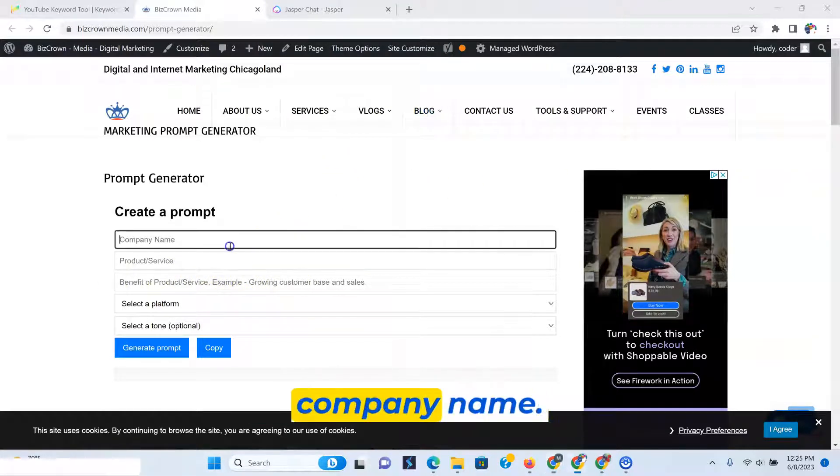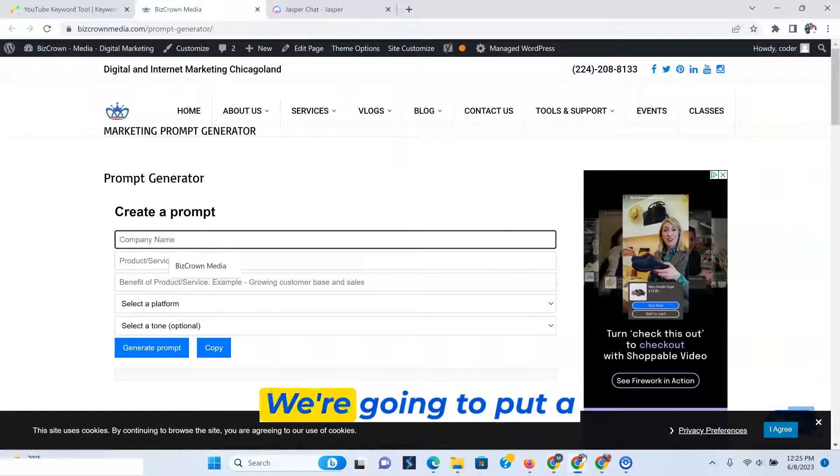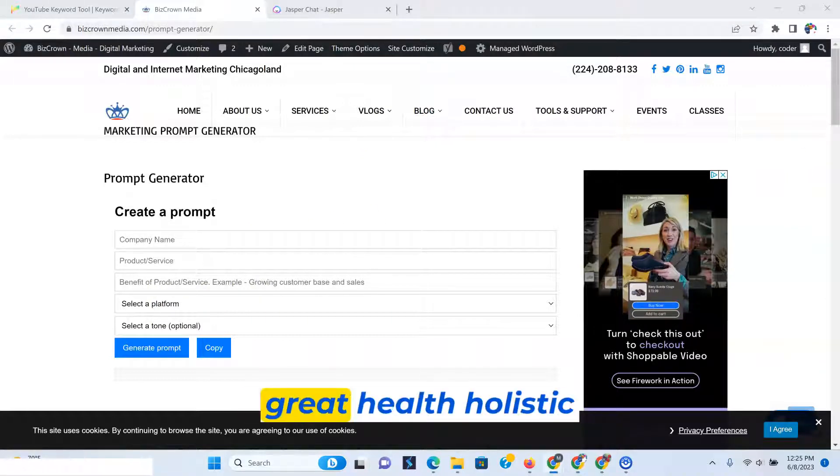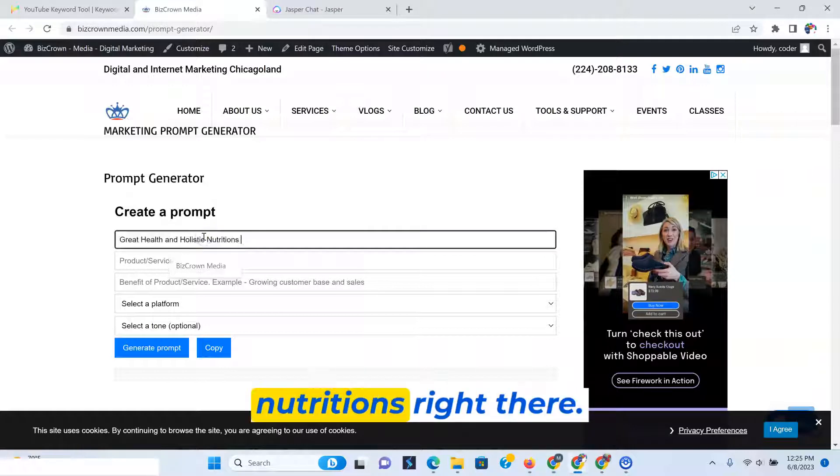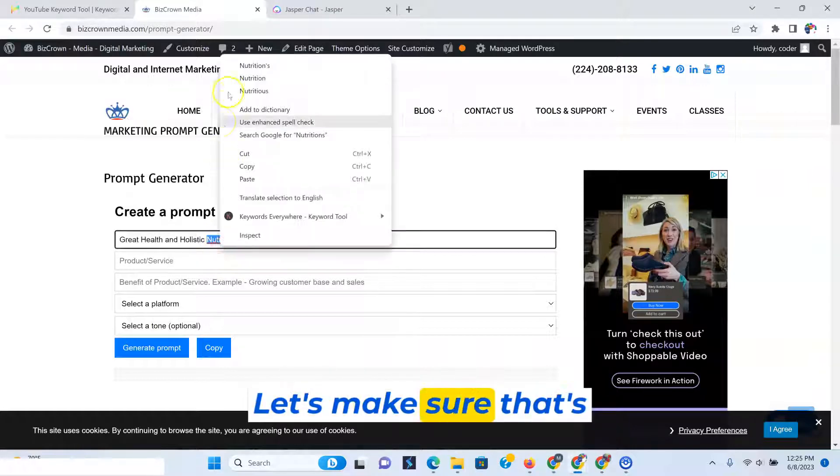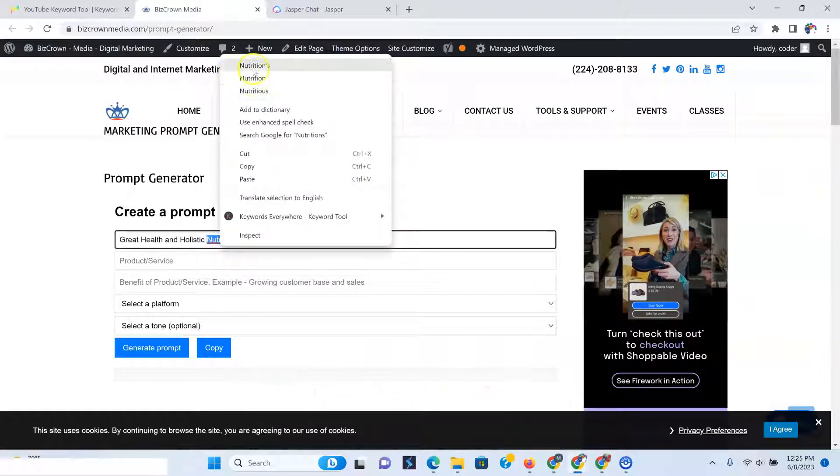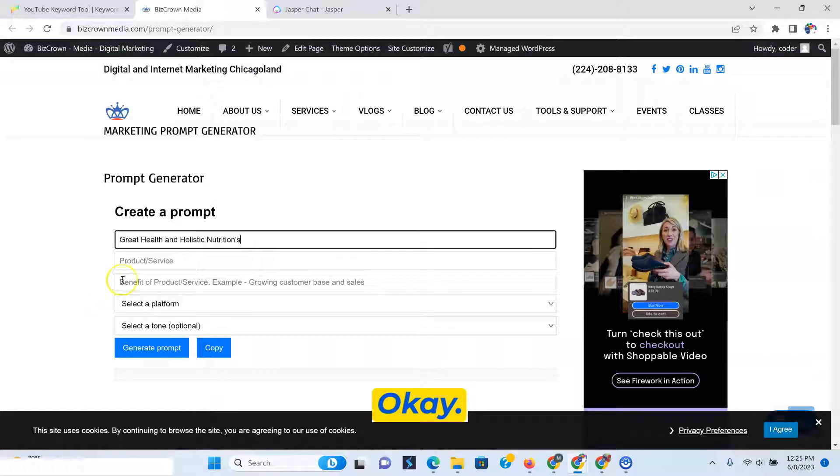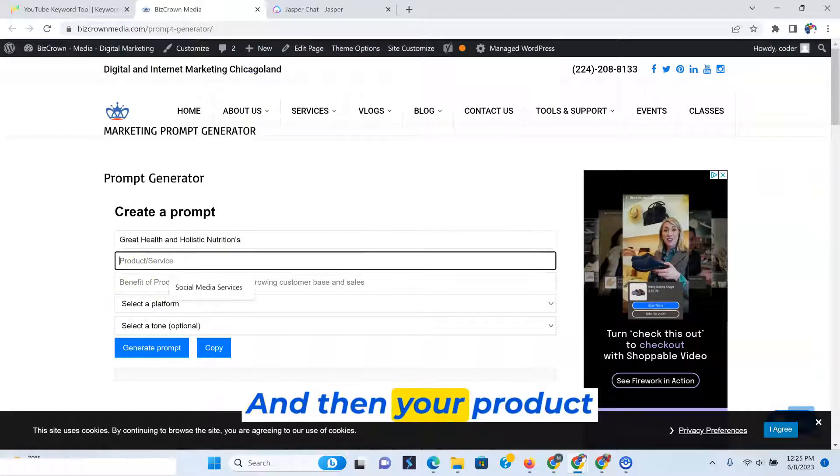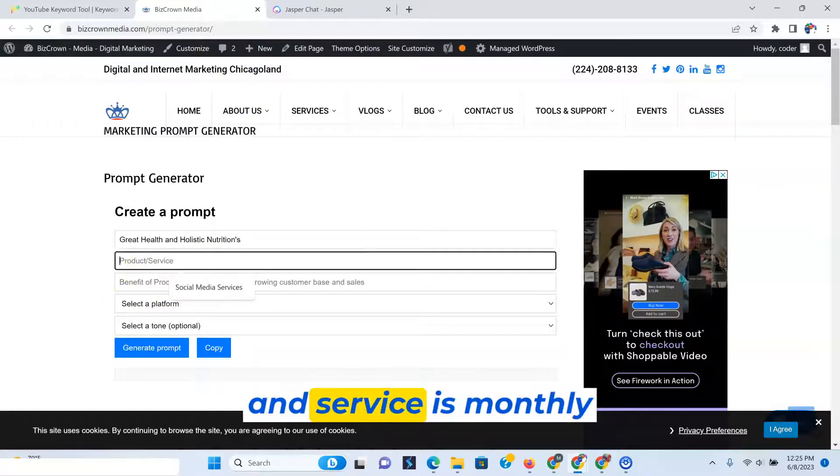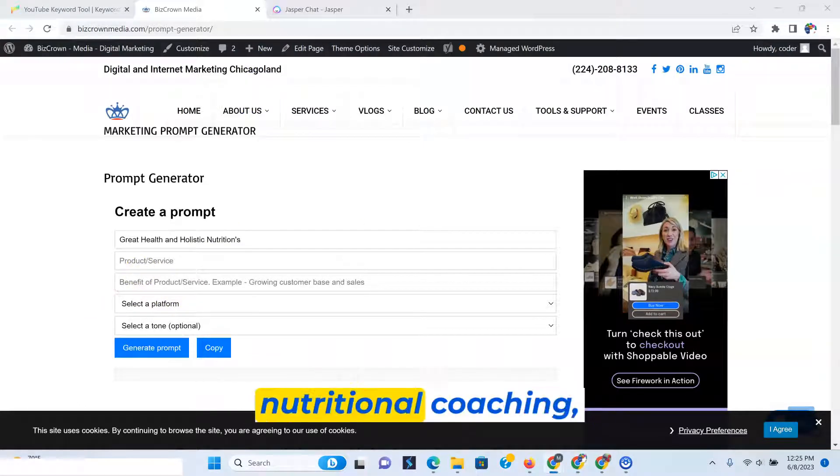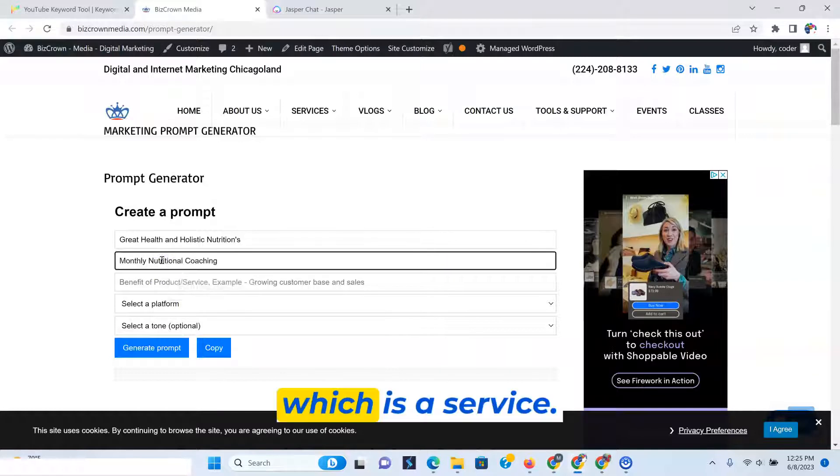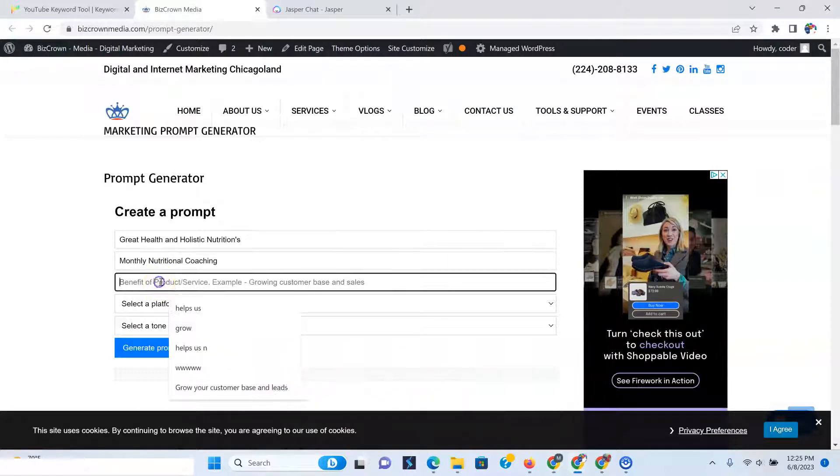So let's say your company name, we're going to put a company name here is Great Health Holistic Nutrition's right there. Let's make sure that's spelled right. Nutrition's. And then your product and service is monthly nutritional coaching, which is a service.